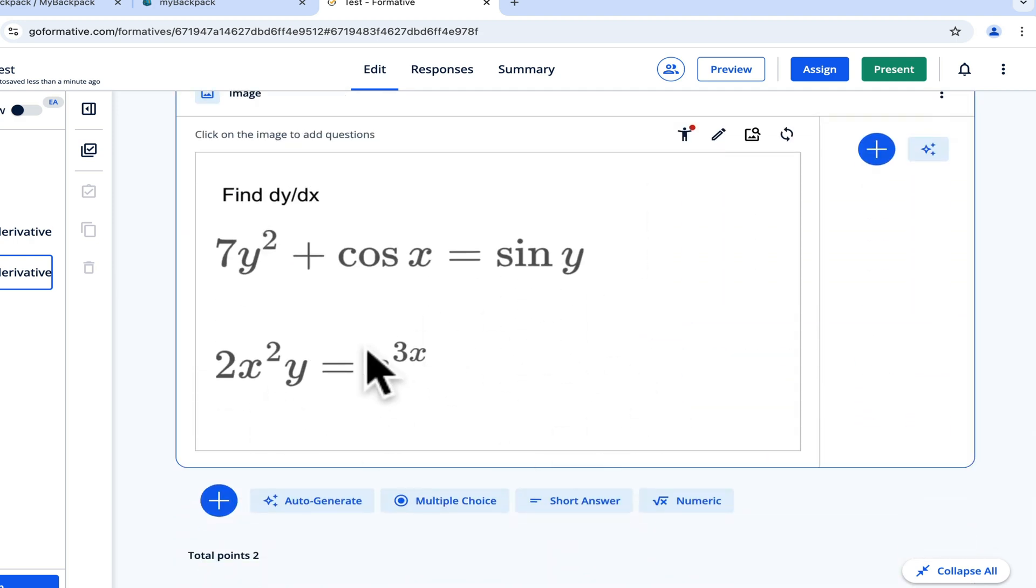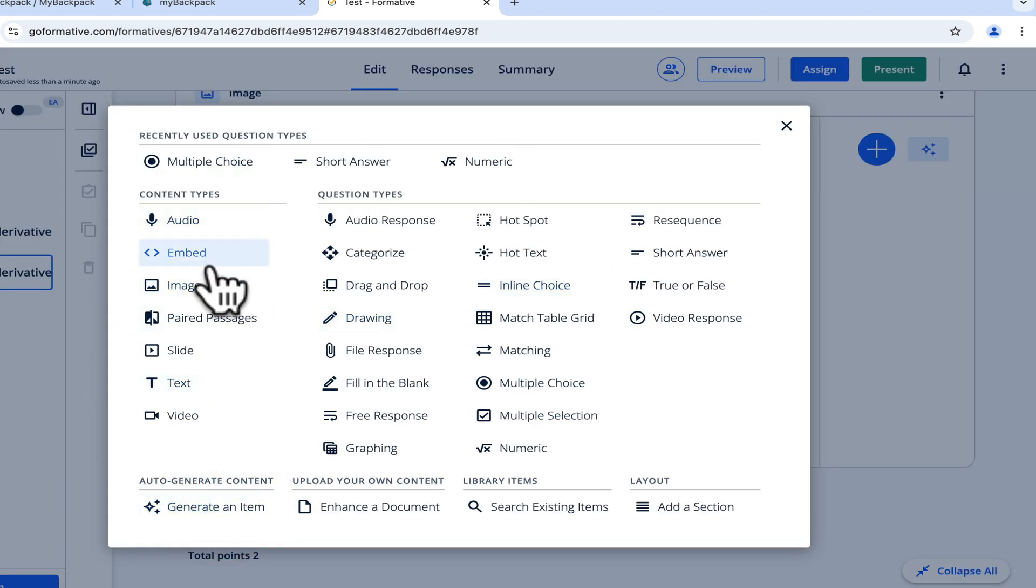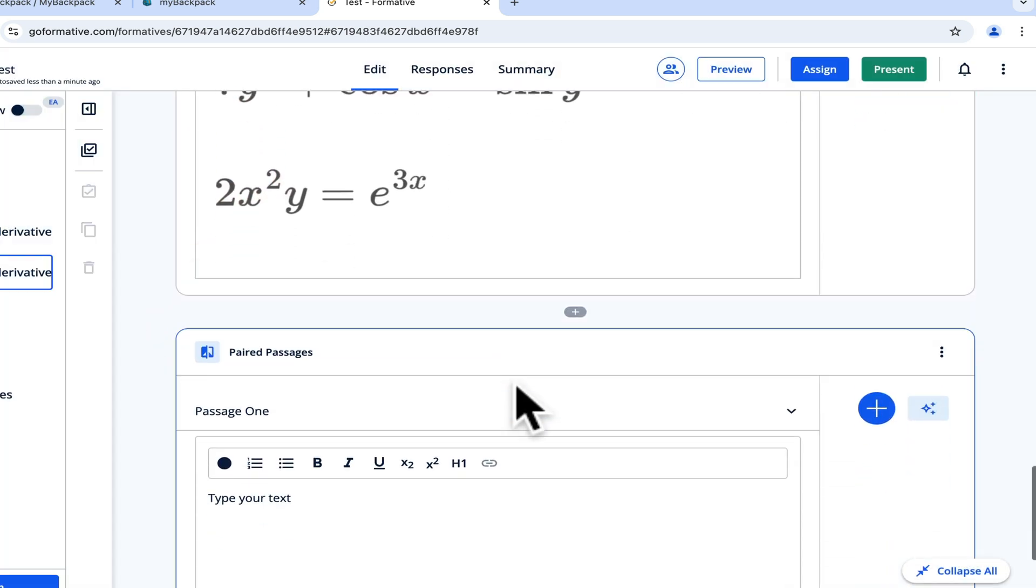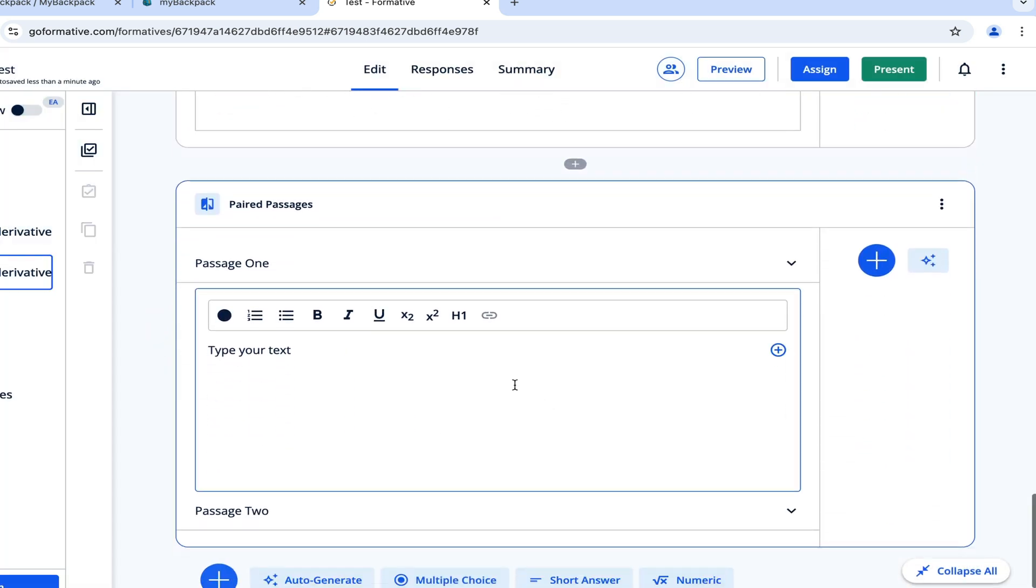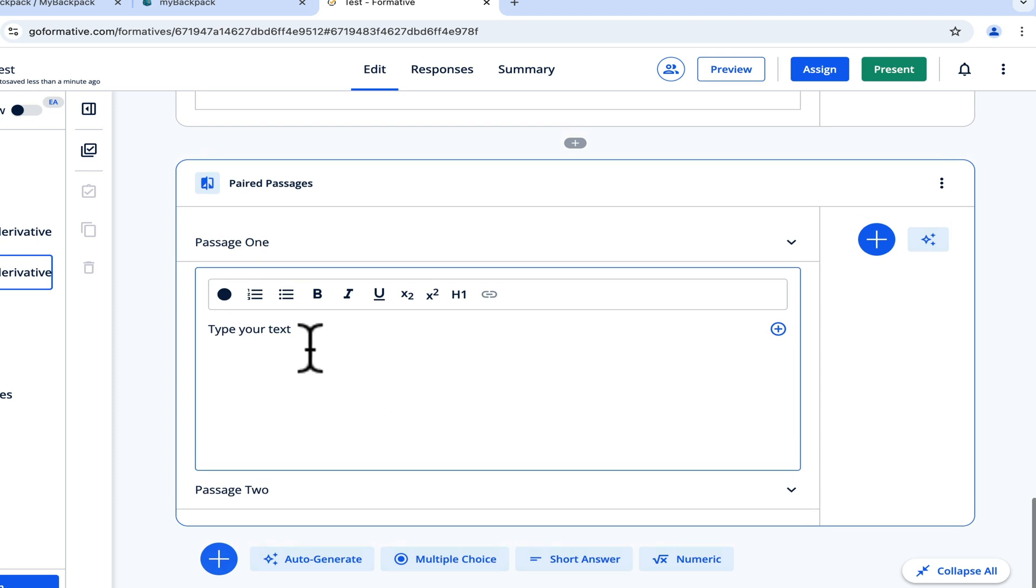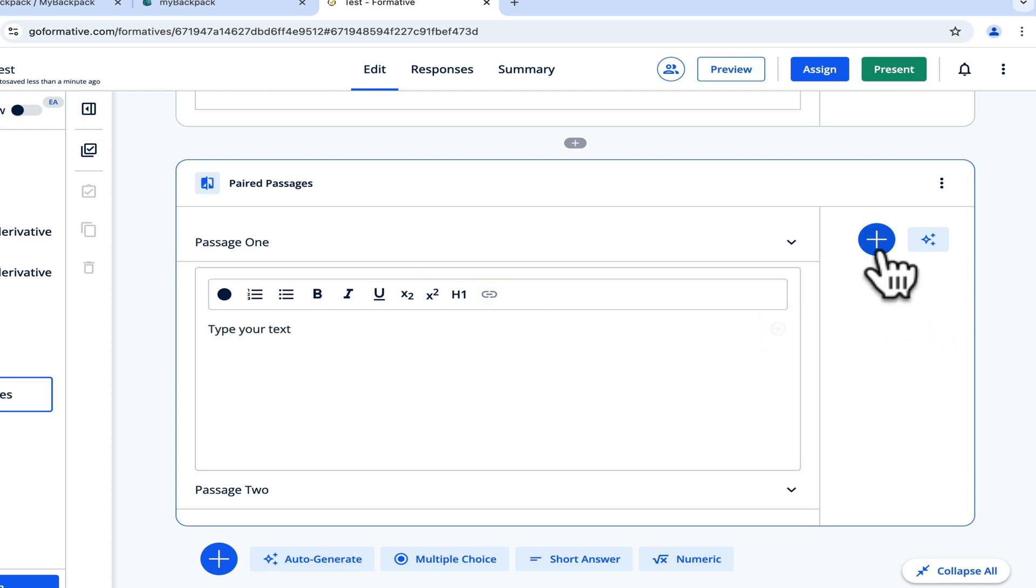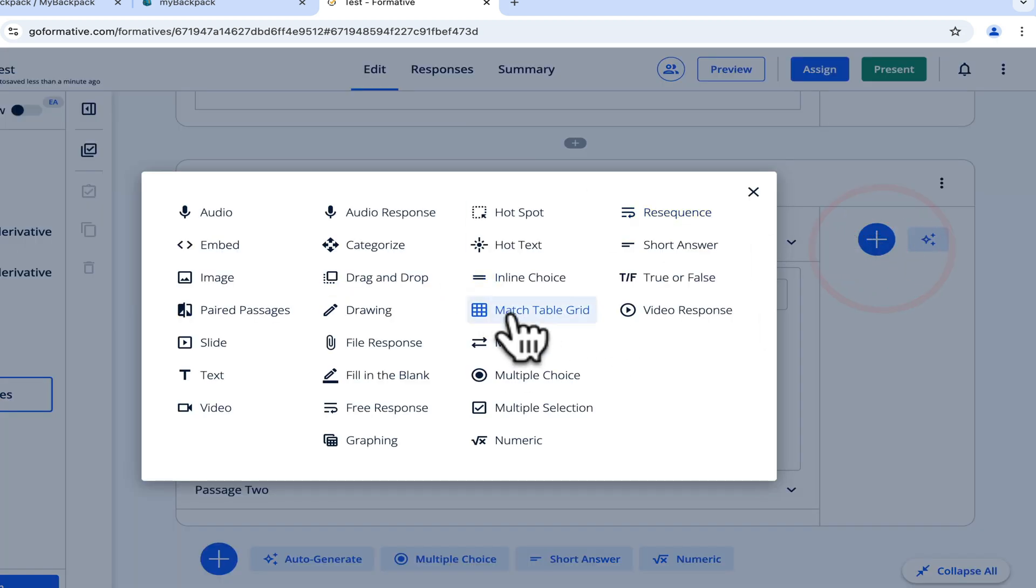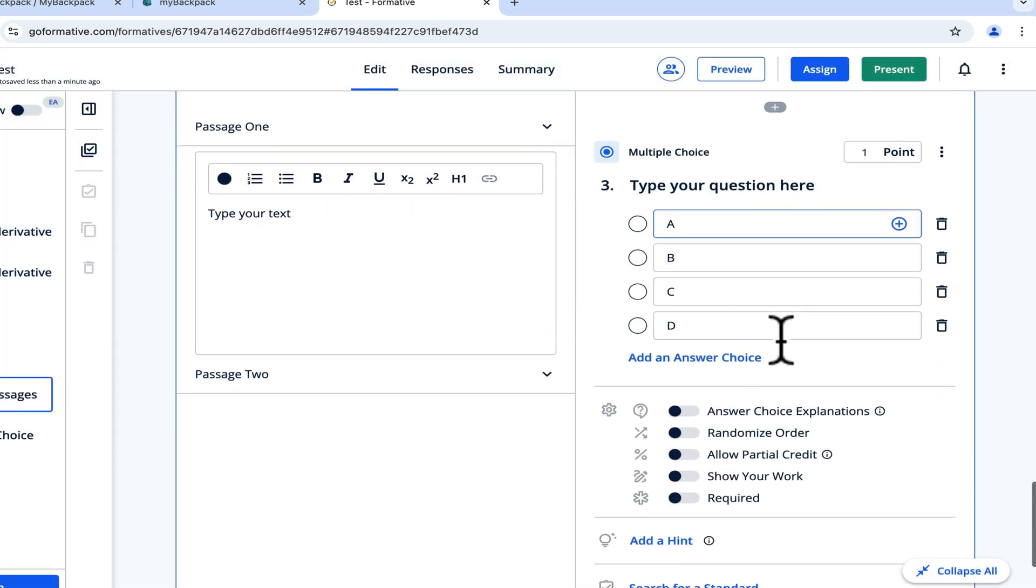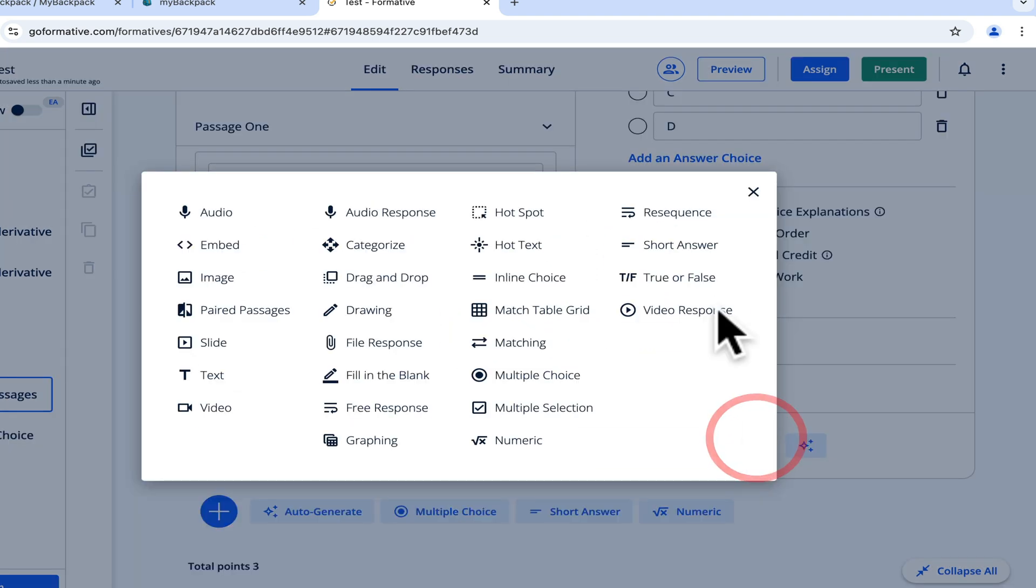Another way that you can generate questions is you can just go down here to create. I like to start with content types. I like the paired passages option. For paired passages, you can go over here and just type your full question or passage or whatever it is. You can upload material as well, and then you can put multiple questions to go with it.